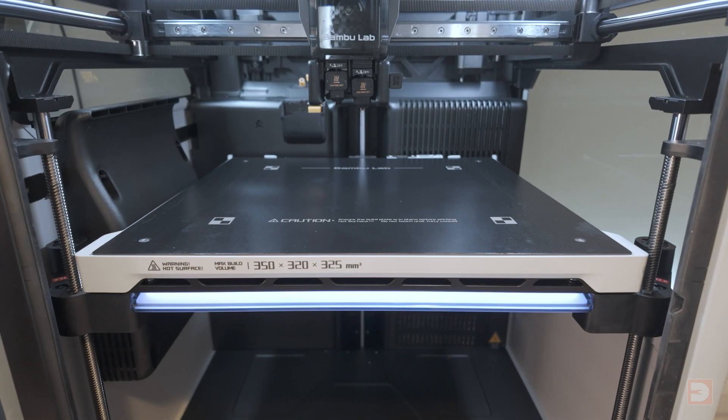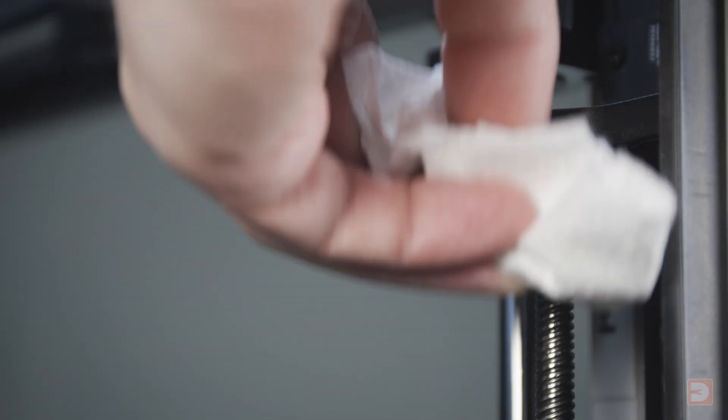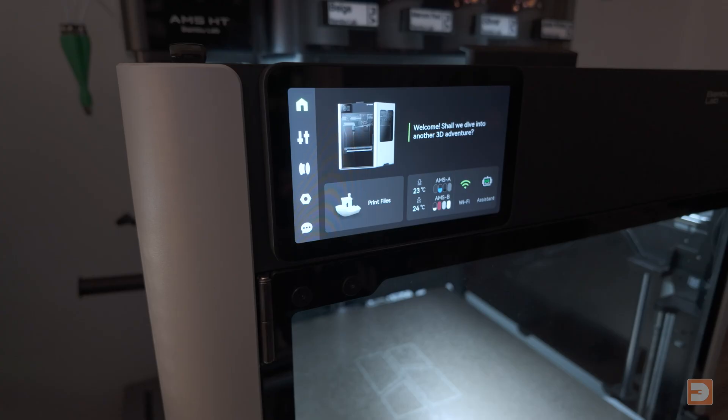If there's a build up of excess grease at each end of the lead screws, after you've done this you can carefully clean that off with some paper towel. You can now turn the printer back off again.